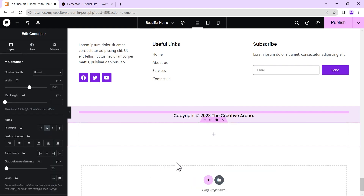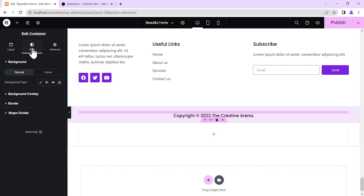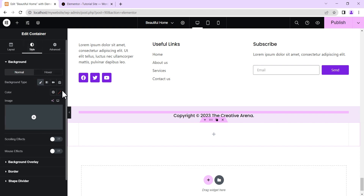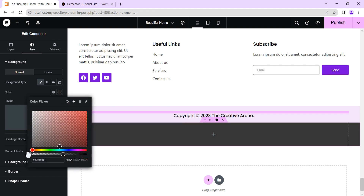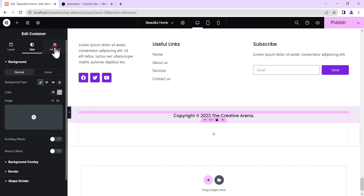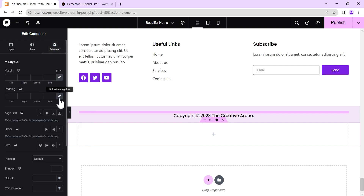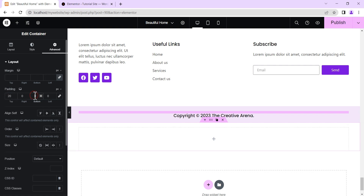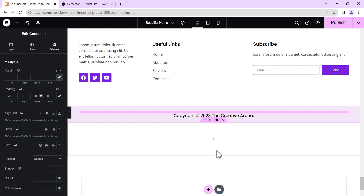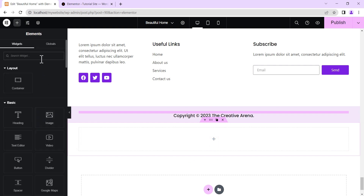You can add this feature anywhere on your website, but for clarity we'll be adding it at the bottom. Click the plus icon to add a container. On this container, align items to the end, then go to Style options, change the background type to Classic, and make the background transparent. Under Advanced settings, unlink the padding and add 20 pixels to the top and 20 to the bottom.